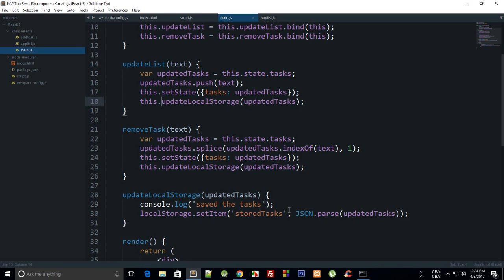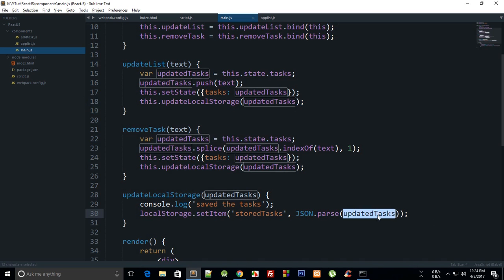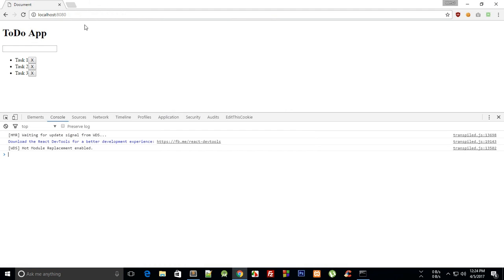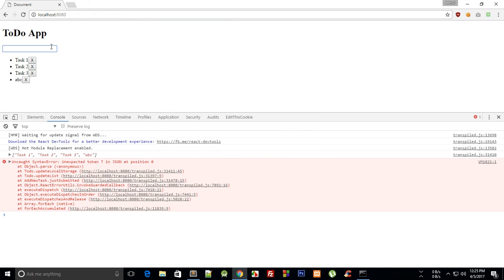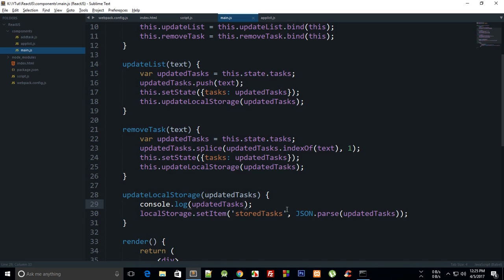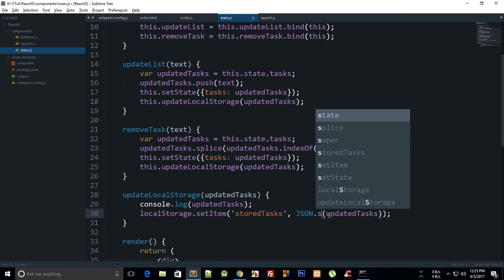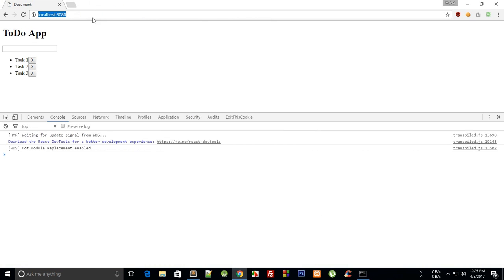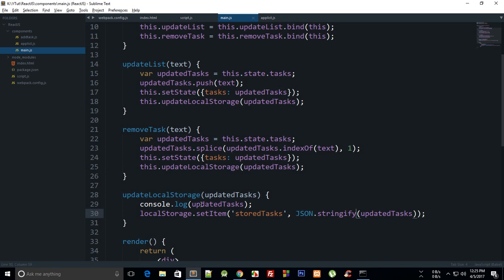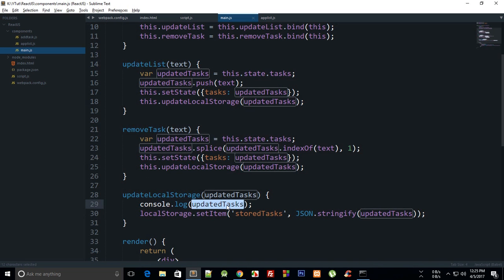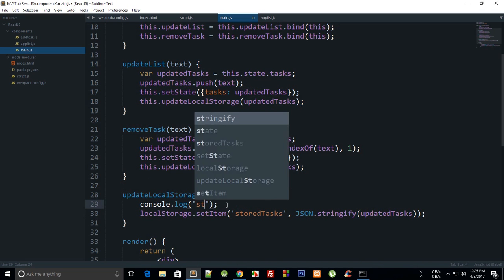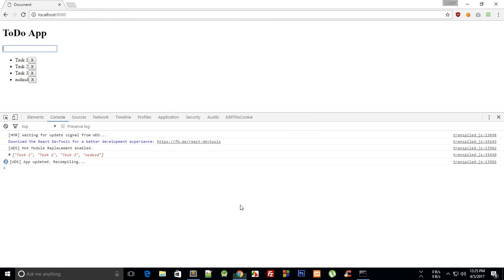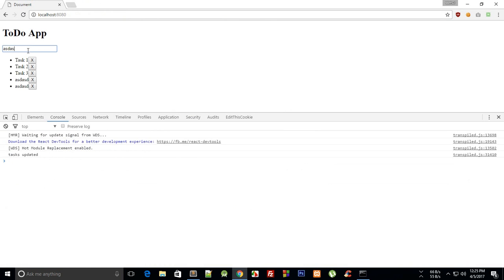And there we go, bring milk. Okay, unexpected token T in JSON position 0. Not a problem, we can see what we have in here. You see task 1, task 2, task 3. Oh no no no, it's JSON.stringify, sorry, it should not be JSON.parse.